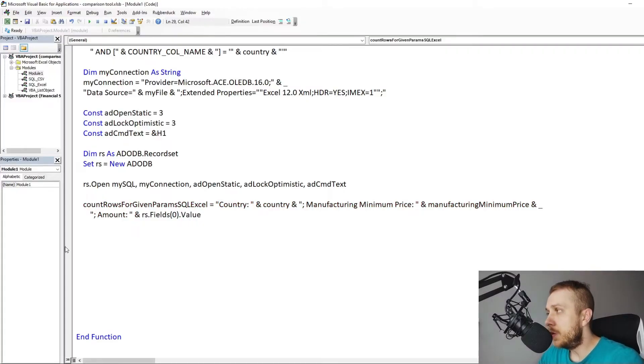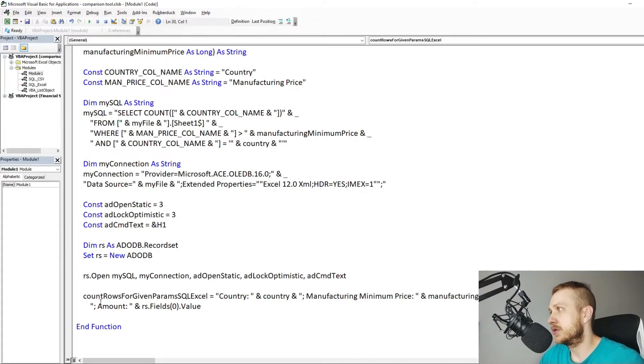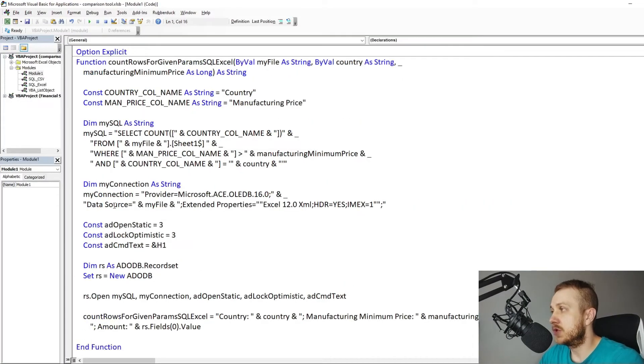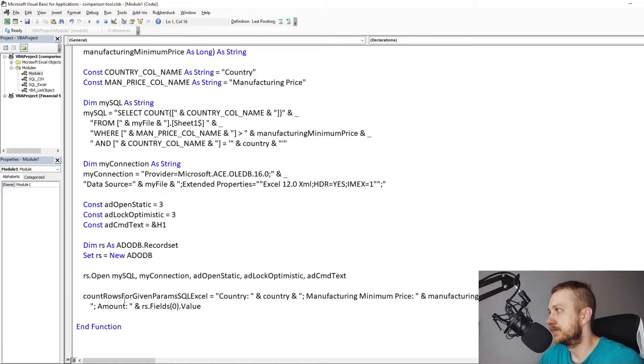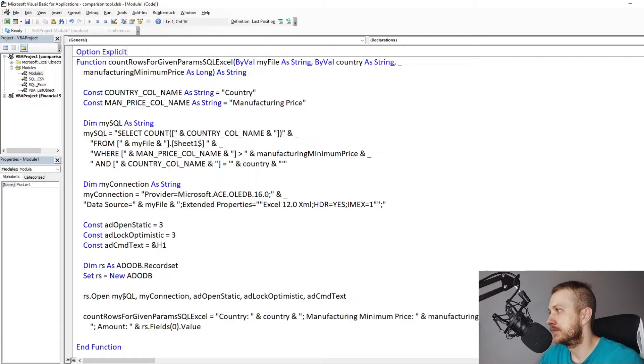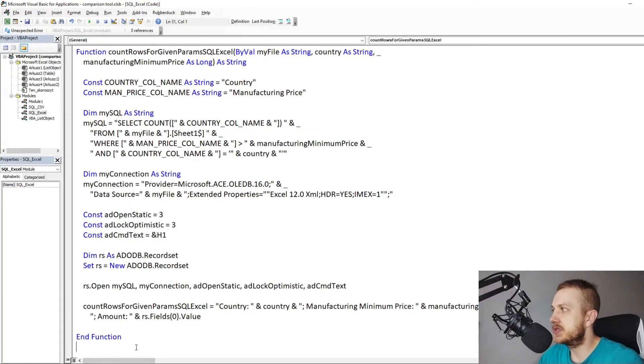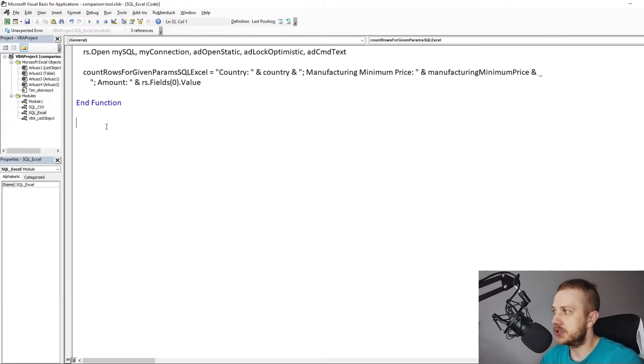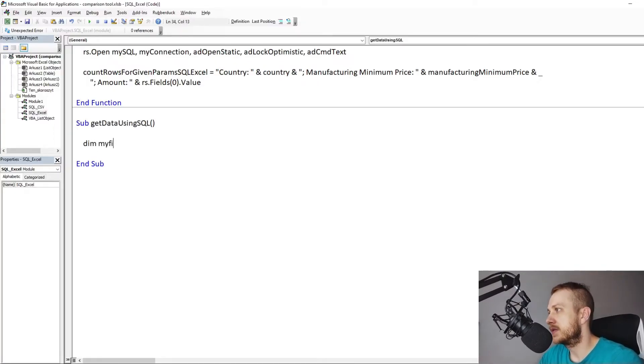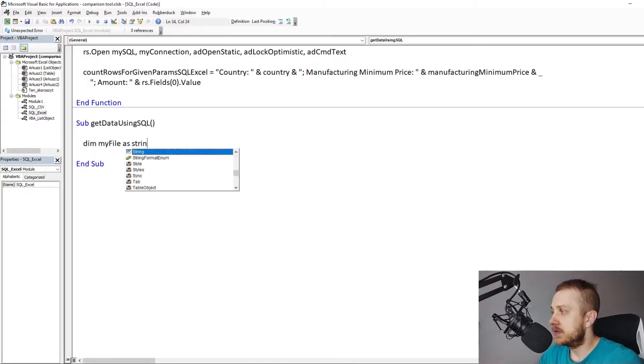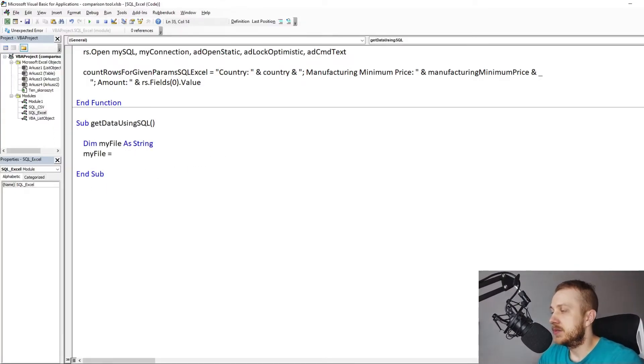Putting all together the function will look like this. And the function call to get the results for example in immediate window.